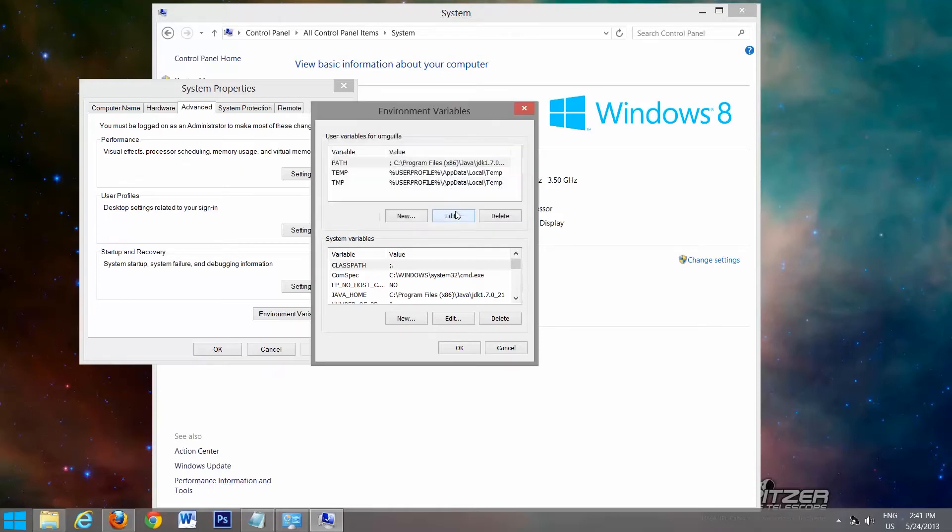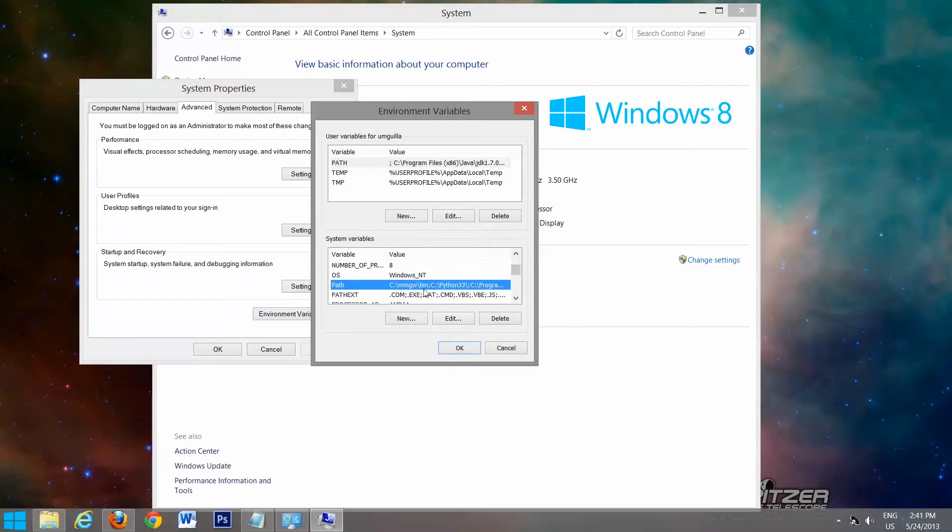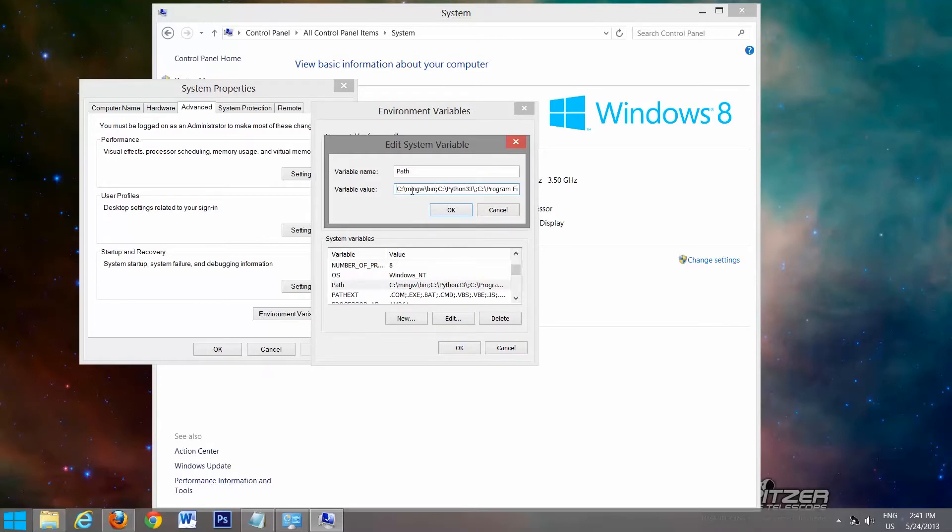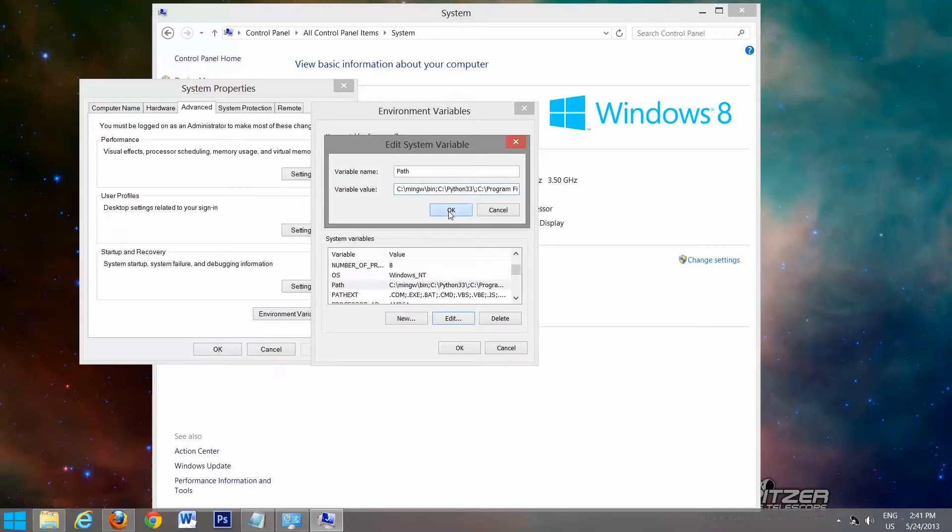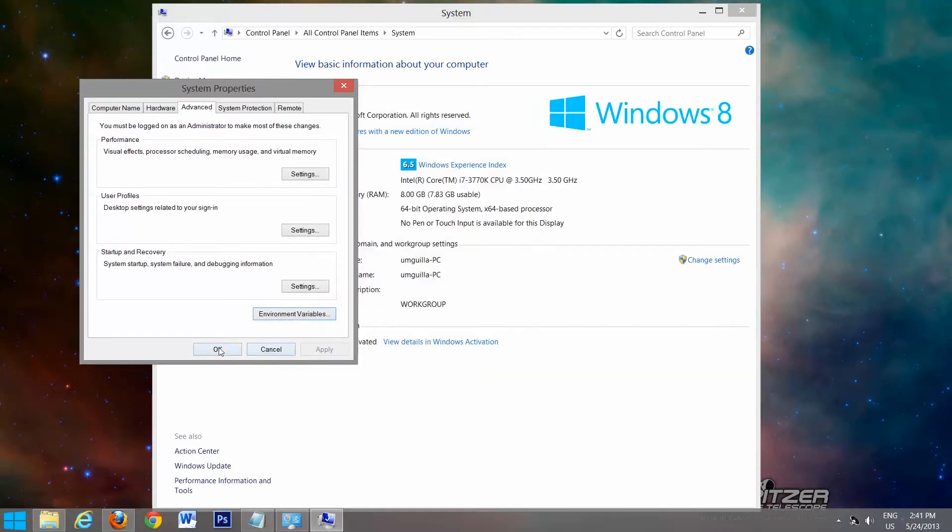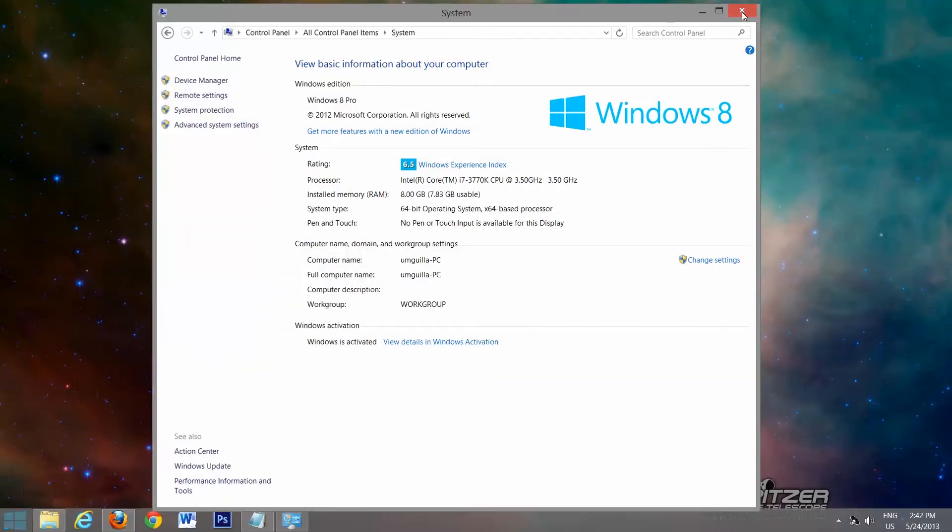Select OK. And now in the bottom for your system, go to here, edit, and I believe mine's at the start. Yes. So just at the start, you can type this in, followed by a semicolon, making sure you don't delete anything else. And we'll select OK, OK, OK, and exit.